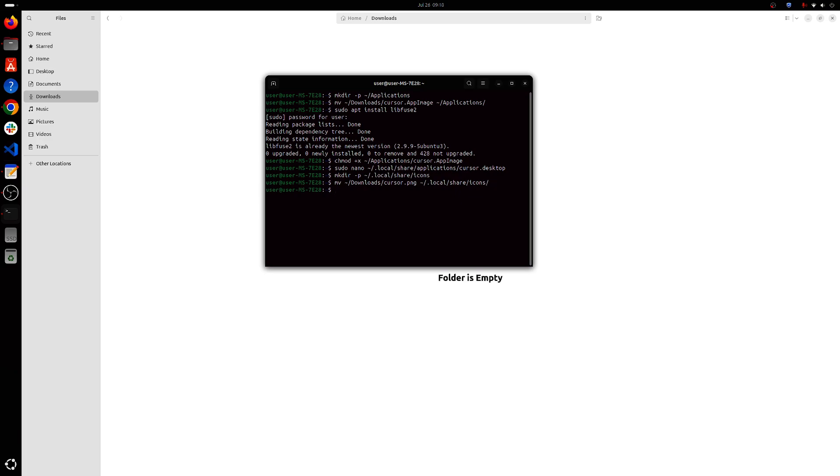Ok now for the last step you'll have to make these executable and reload the desktop entries. So chmod +x .local/share/applications/cursor.desktop.